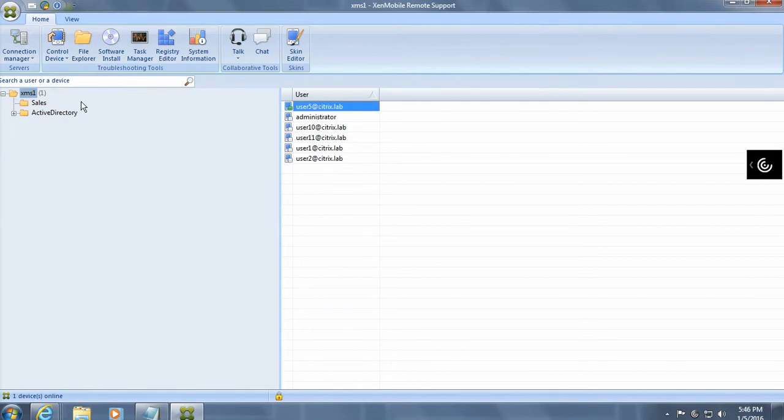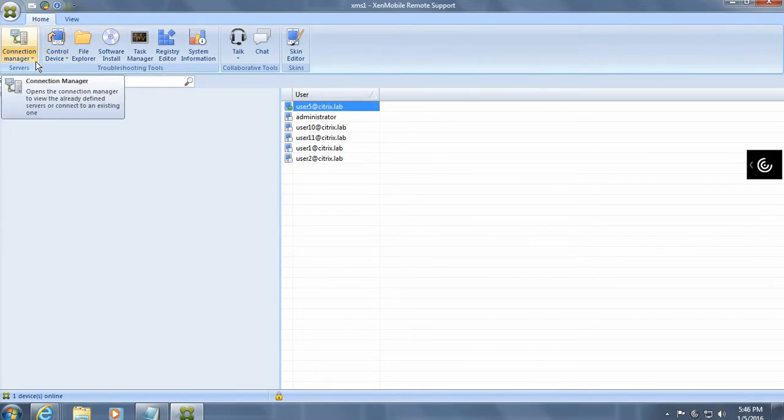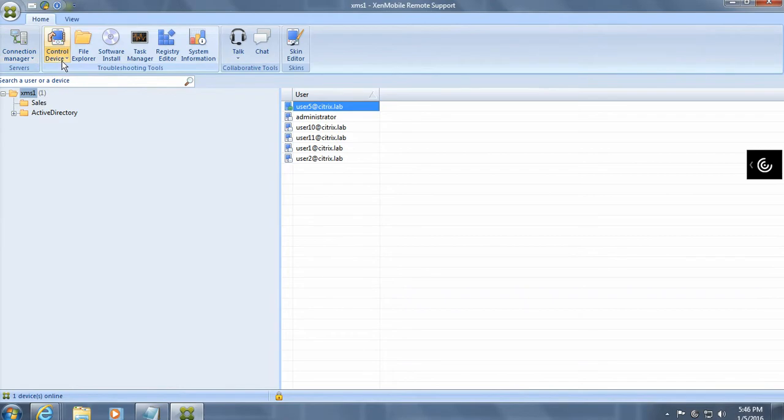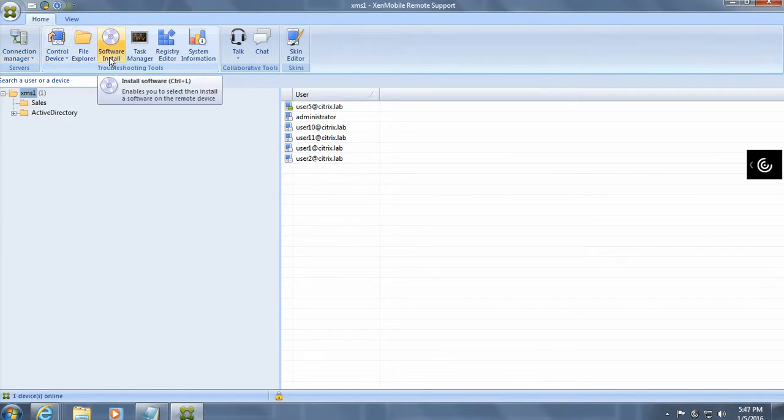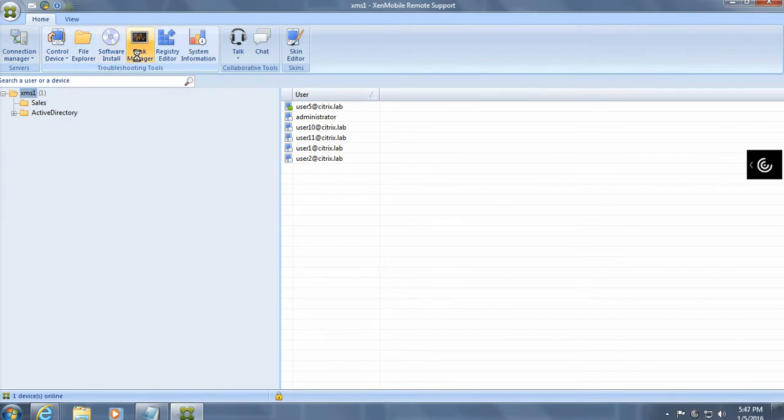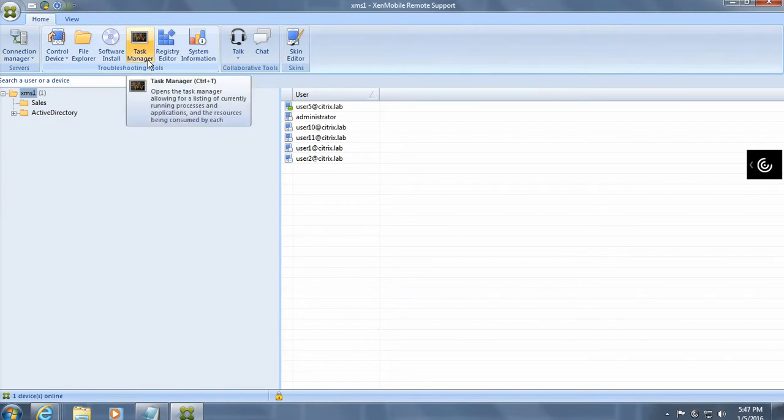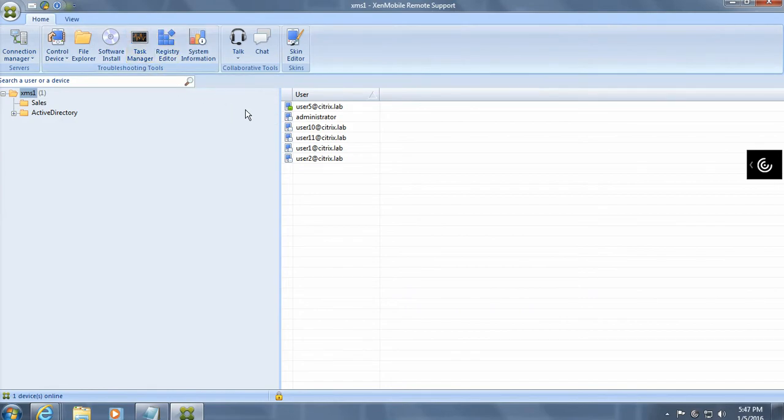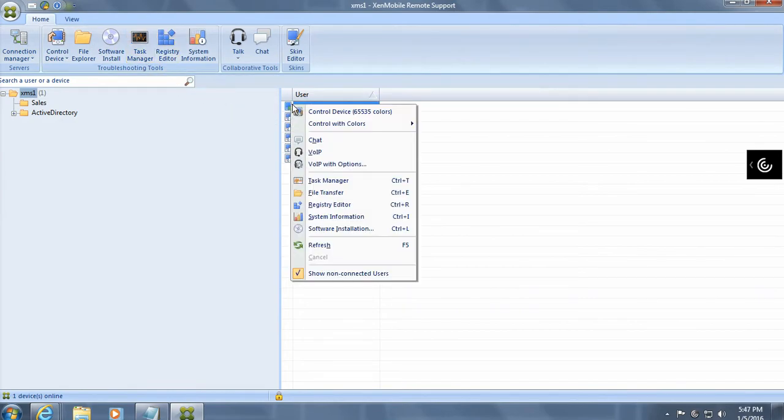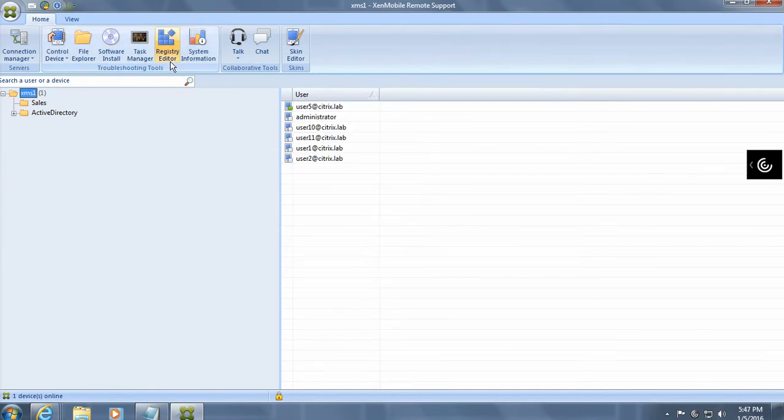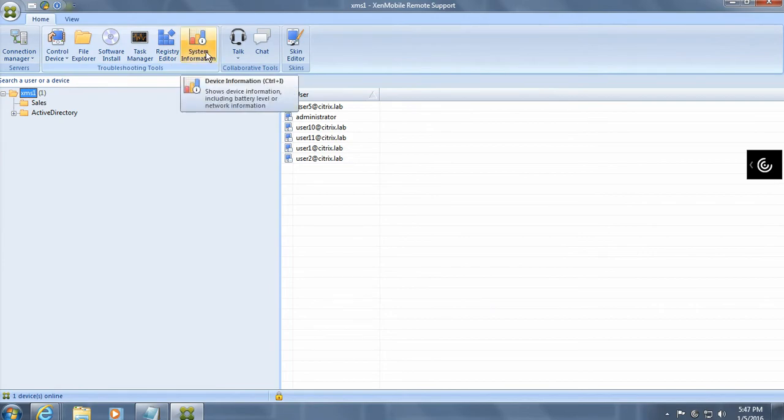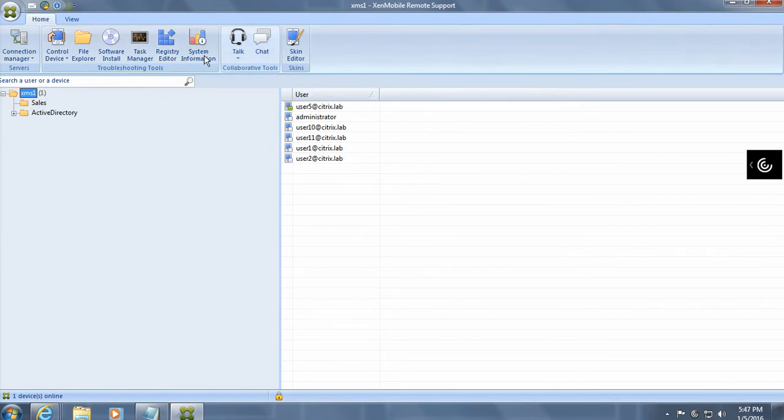So over here, as you can see, there are a whole bunch of things that you can configure. For example, device control, file browsers, you can actually push down and install software from this console. There's a task manager as well. So you can actually see the running tasks. This is not a Windows system. So what that means is you can't do any registry edit, but you can gather the system information from the particular device.